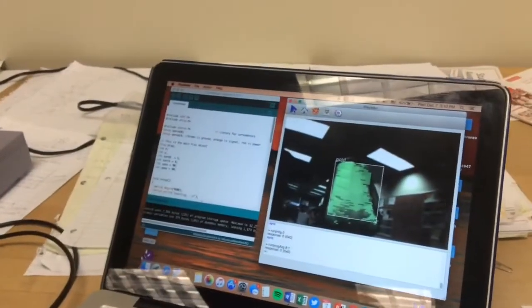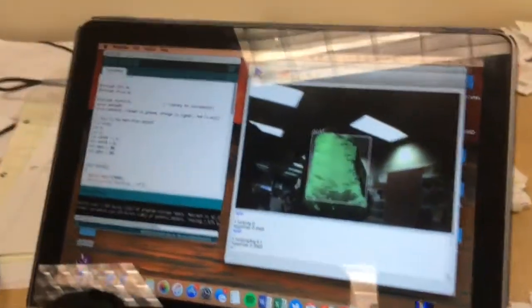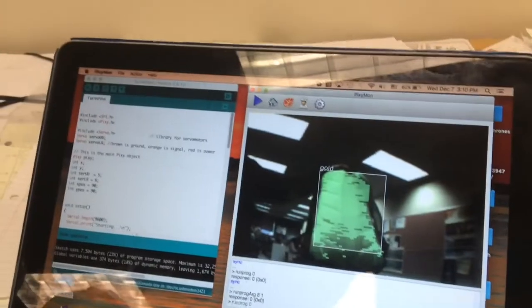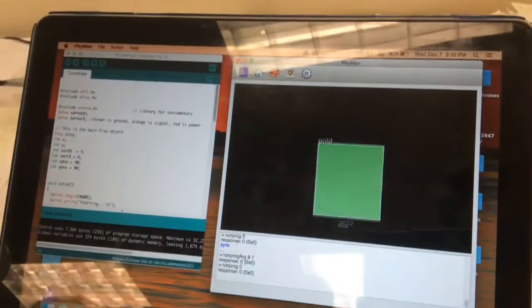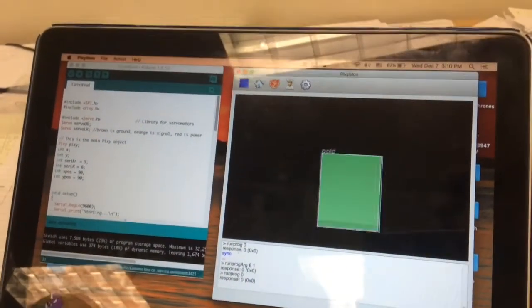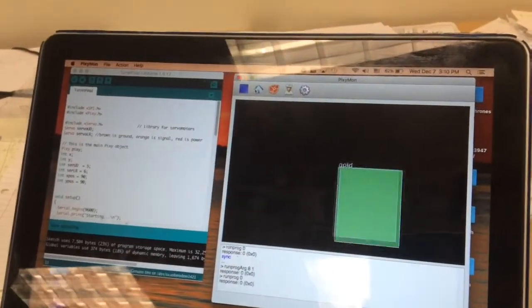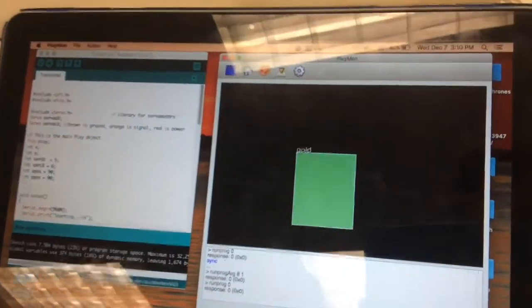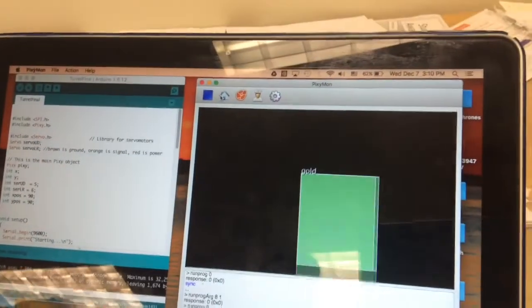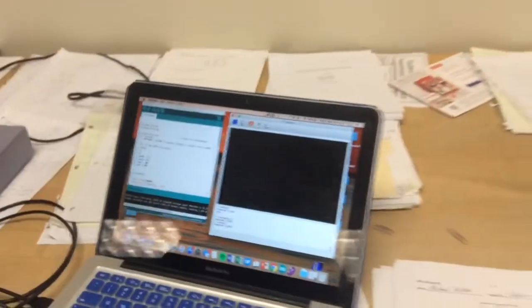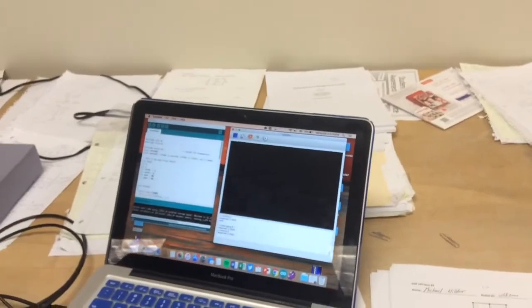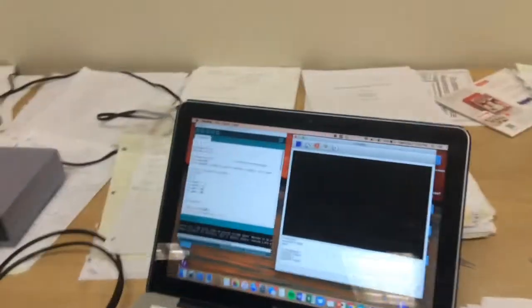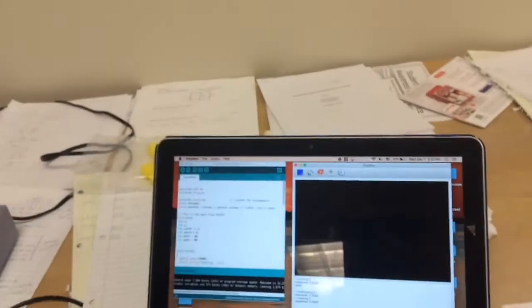So that's what the Pixie sees. When we actually run the program, it sees black everything except for the color that we teach it. So that's the object that the Pixie sees, and it gives us the XY coordinates of the center of that object. Then with those XY coordinates, we manipulate them and send it to our servos to move to the position where we want it to.